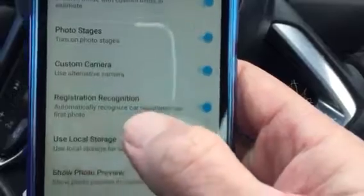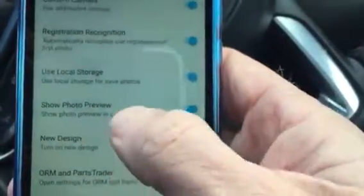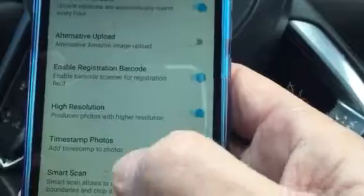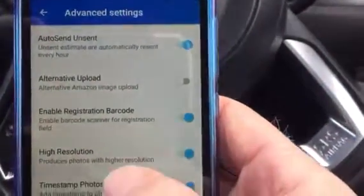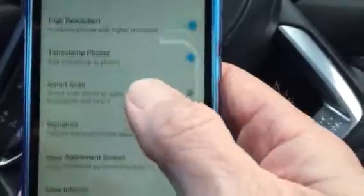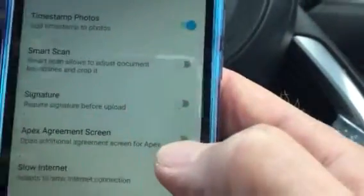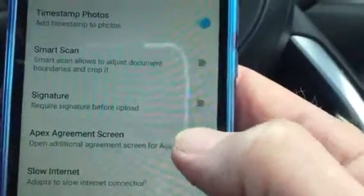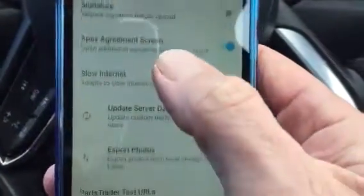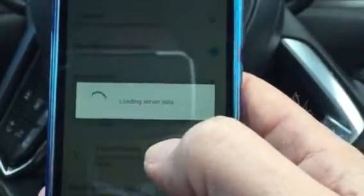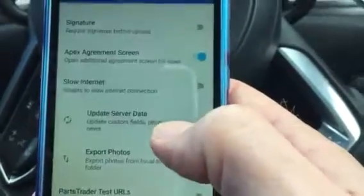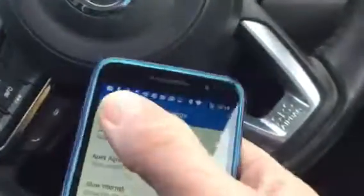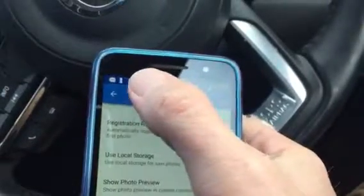Our photo stages will already be on. Then we go to advanced settings and we see enable registration barcode should already be on. Timestamp photos obviously, and then we come down here and see the Apex agreement screen. We enable that one and then just make sure to update server data. That's all complete and ready to go. Then we tick back out of advanced settings, once again back to the home screen.